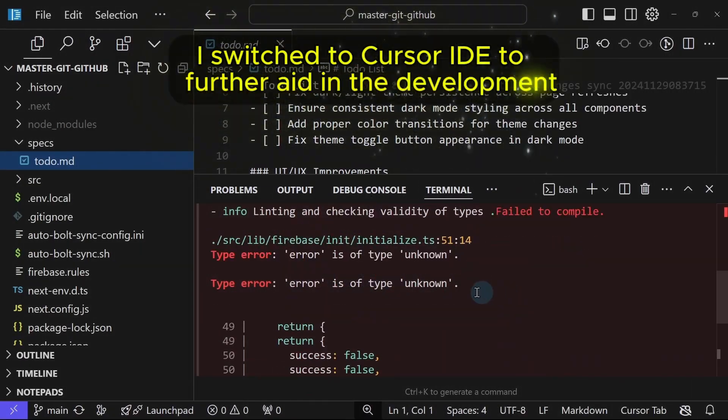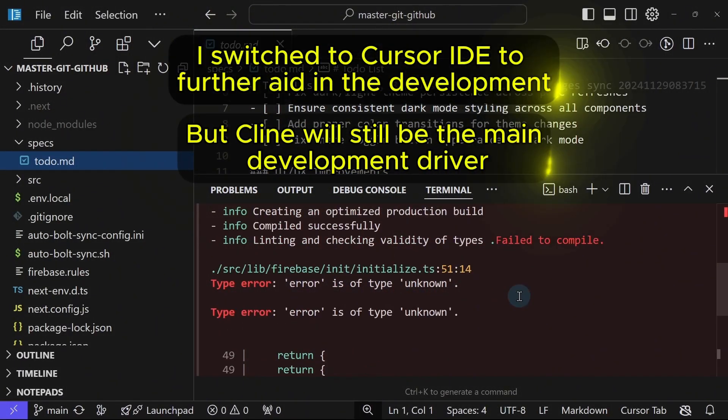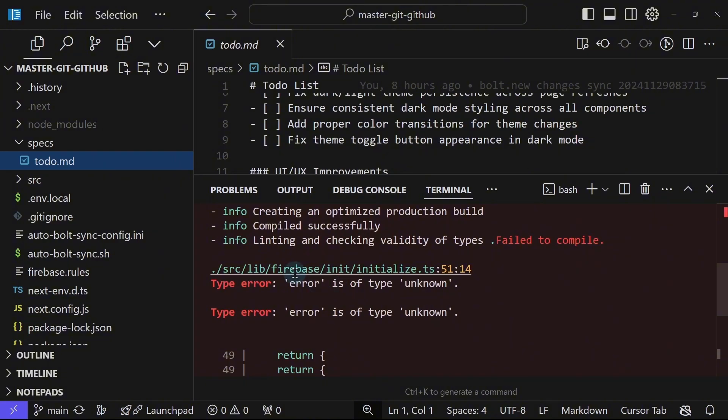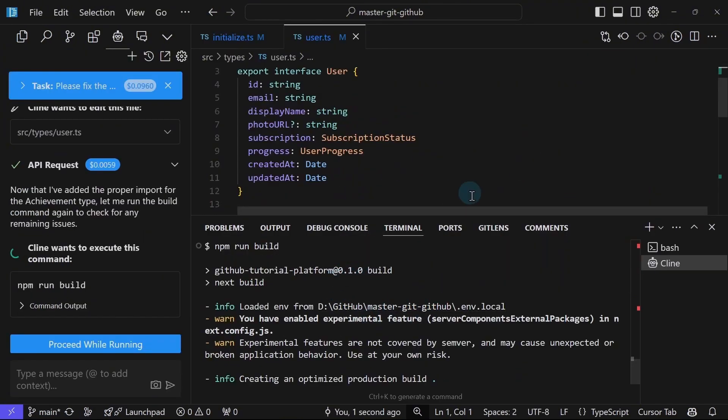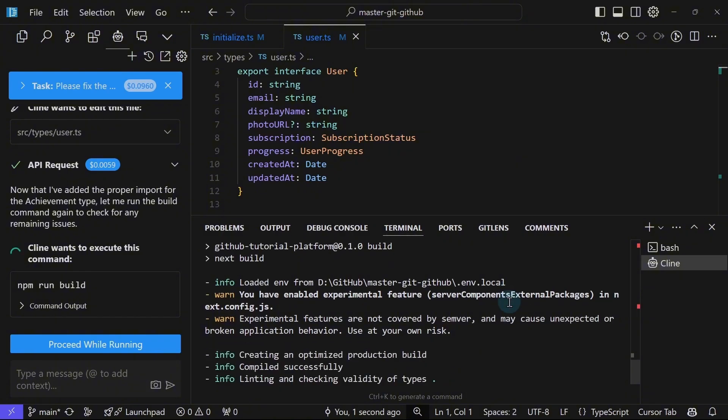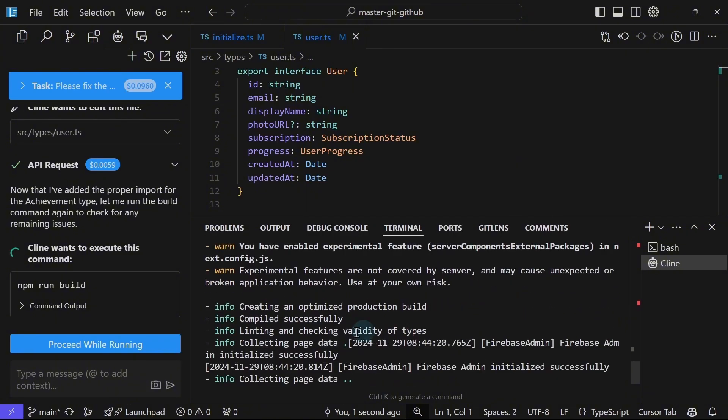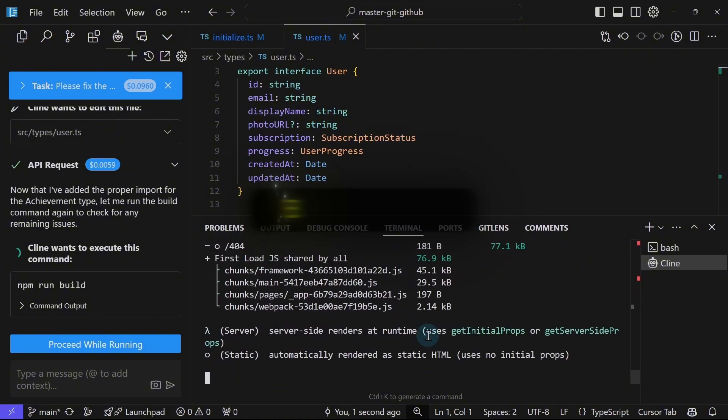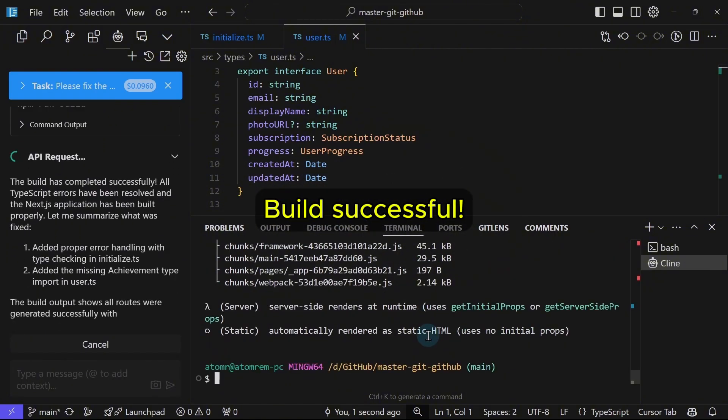Okay, so there's some type issues here again under Firebase. So we're doing the fix one by one. We are repeating the cycle running NPM run build and if Cline encountered any issues, it will fix it and then run the NPM run build again. At least we're getting somewhere. Looks like it worked because we were able to get past the linting and checking validity of types. Alright, there you go. The build is successful.